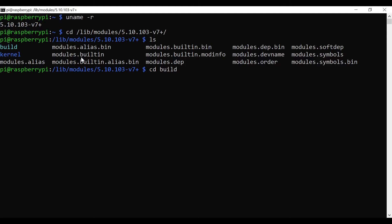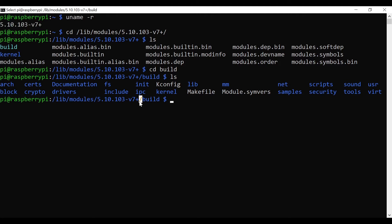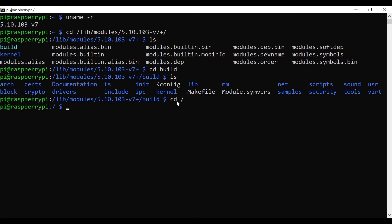This is one important thing to check — that your kernel version matches the headers installed and that you have the build directory. Once you verify that, you can proceed with kernel module development. Let's create a simple kernel module now.